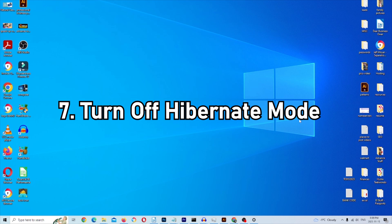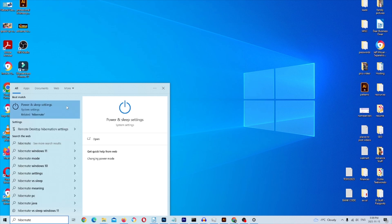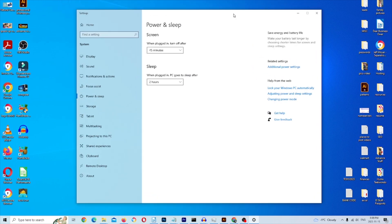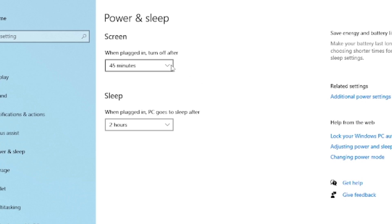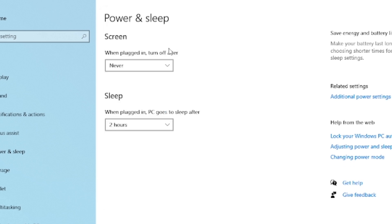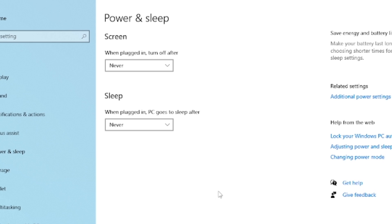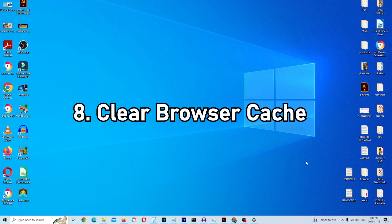Step seven is to turn off hibernate mode on your PC — that's when your monitor goes to sleep after extended inactivity. Go to the taskbar and type 'hibernate' to pull up Power and Sleep Settings. Click on it and a new window will appear. You can open the drop-down menus for screen and sleep and set both to Never. Changes update automatically the moment you make them.